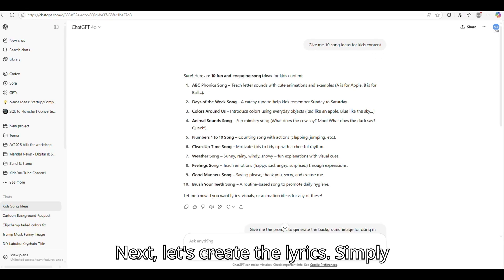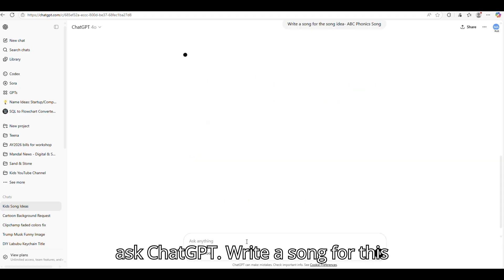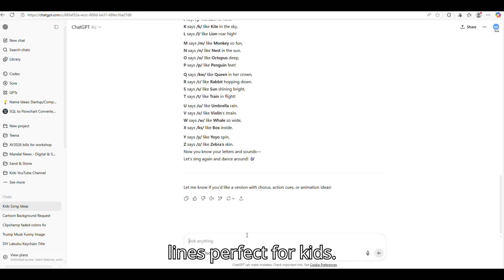Next, let's create the lyrics. Simply ask ChatGPT: 'Write a song for this idea.' It'll instantly generate fun lines perfect for kids.